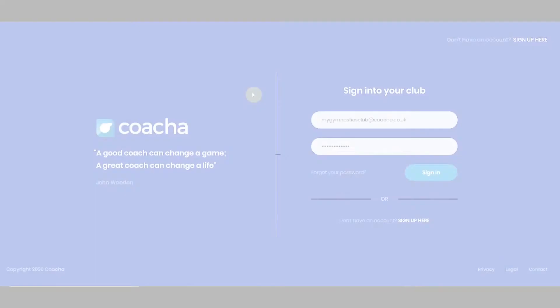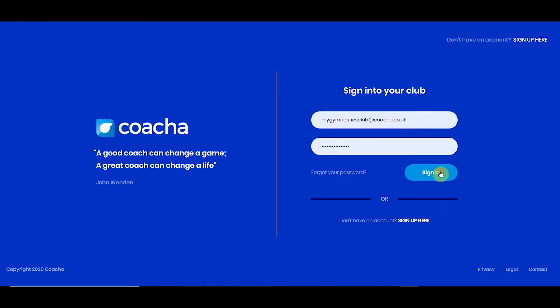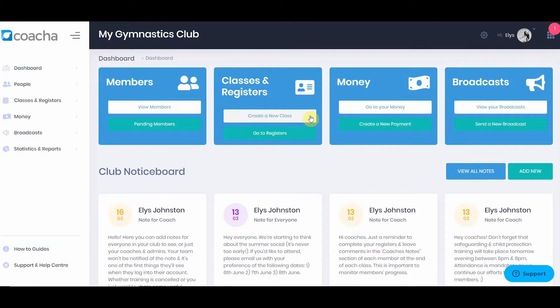When you first log into Kocher from the login page, you'll be presented with the dashboard. This is the area where you can use the quick buttons to do common tasks, where you can see the club notice board, and where you can see today's registers.